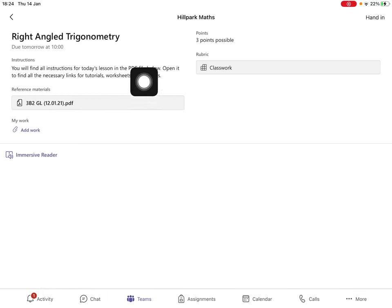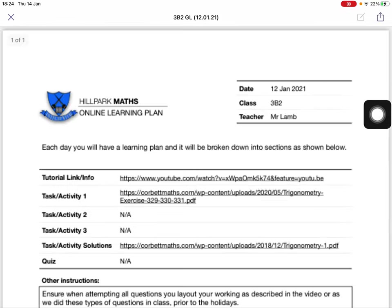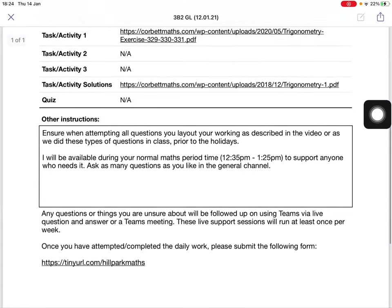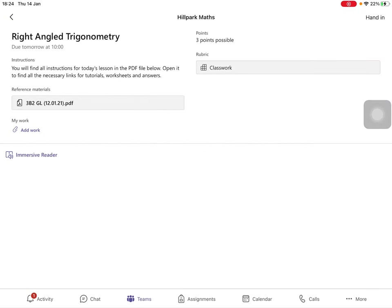Here you'll be given instructions of what to do. In this case, I need to open the PDF. Carry out the instructions and do your work.